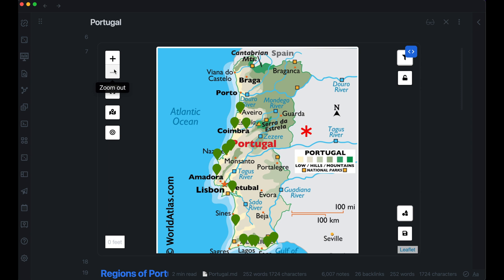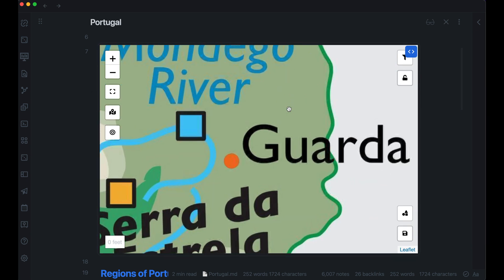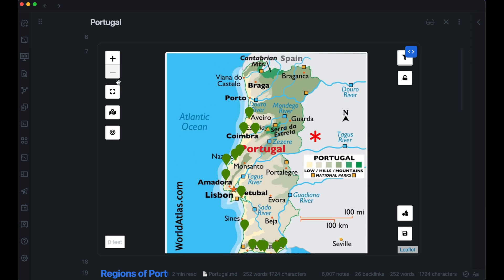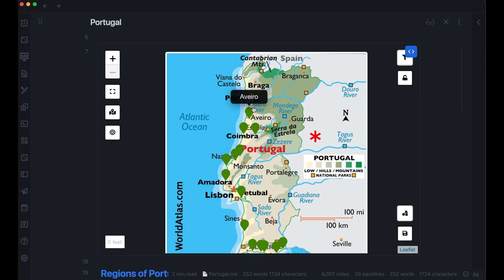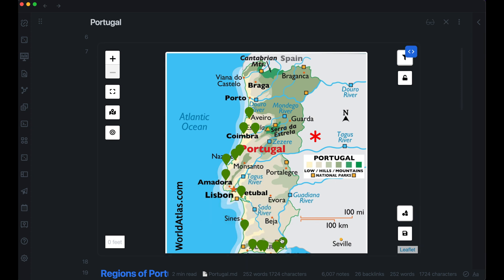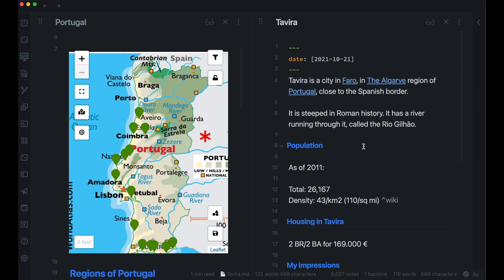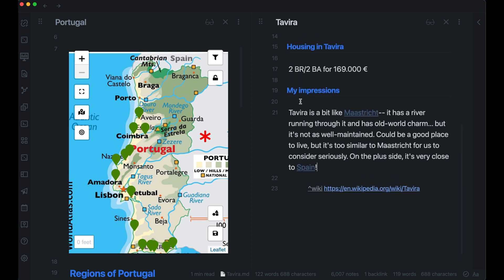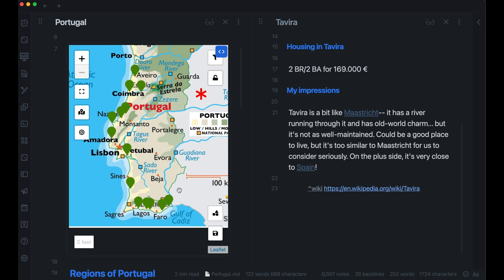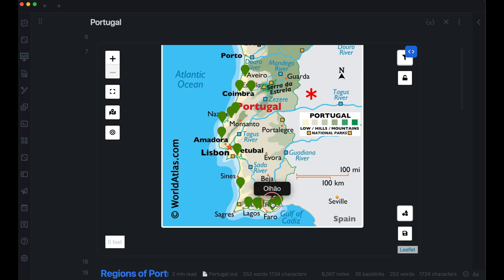Here I have the whole map of Portugal. In Leaflet, you can zoom in and out using the mouse wheel, and click and drag to navigate. What I wanted to do was identify places marked as interesting for us. We didn't really want to go to Porto or higher, just because we wanted warmer weather. Everything green are places we thought were interesting to check out. As we actually visited some of these places, I created notes for them. Here's my note on Tavira — I have some information from Wikipedia and also my personal impressions. Tavira is all the way at the bottom, really close to Spain.